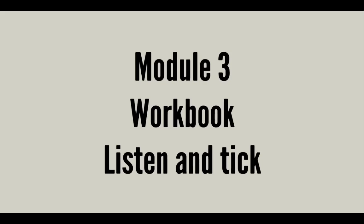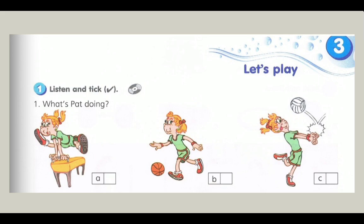Module 3 workbook. Let's play. Activity 1: listen and tick. 1. What's Pat doing? Look at Pat. Is she playing volleyball? Yes, she is. She's hitting the ball right now. She's very good.